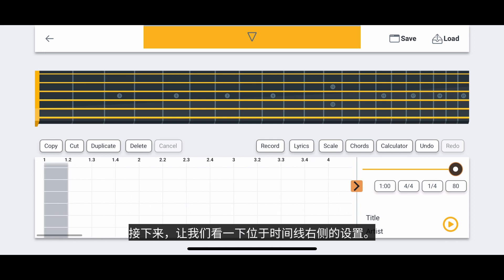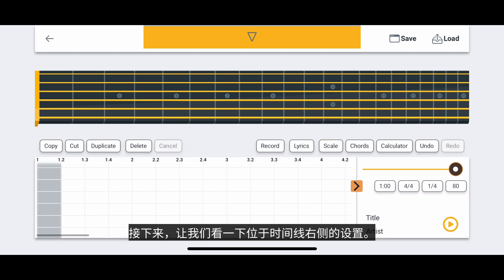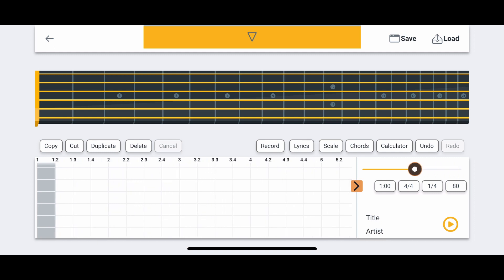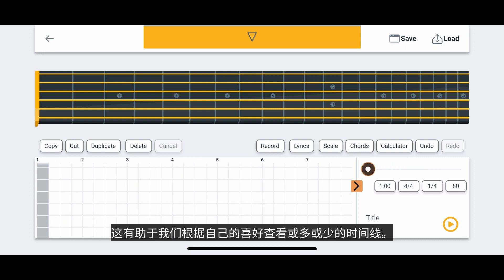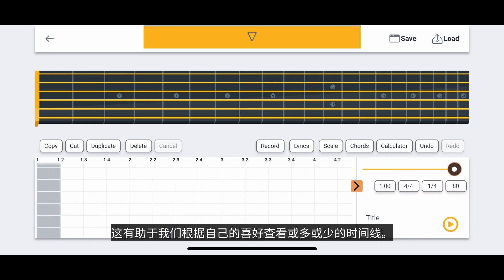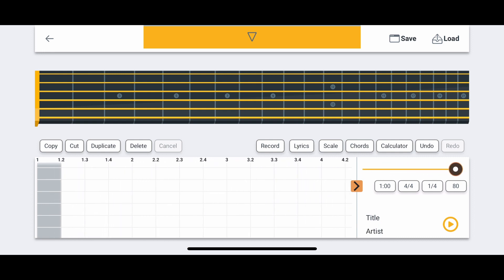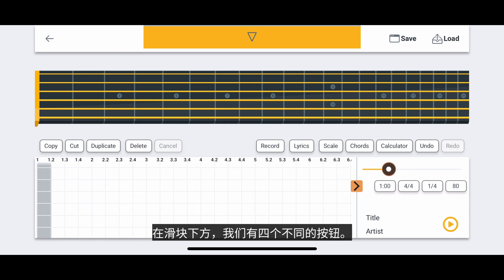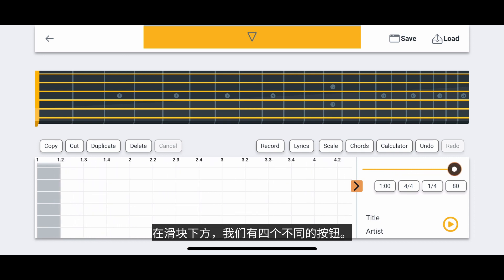Let's look at the settings located to the right of the timeline. The slider at the top of these settings allows us to shrink or expand the sections of the timeline. This helps us view more or less of the timeline, depending on our preferences. Below the slider, we have four different buttons.